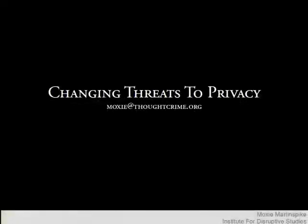My name is Maxim Marlinspike. I am a fellow at the Institute for Disruptive Studies and I want to talk a little bit about privacy today.